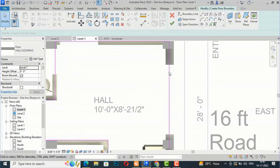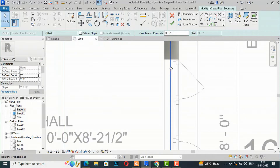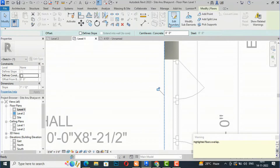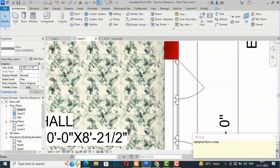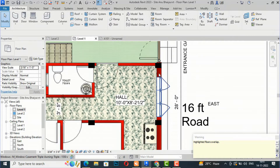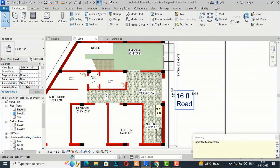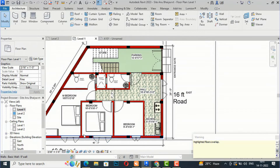I'll trim this and bring it to the wall, then finish the floor. You can see this is the hall area.